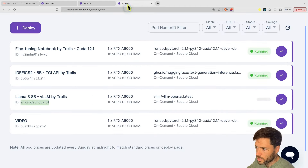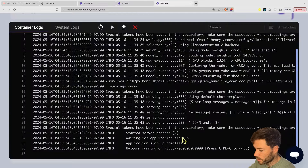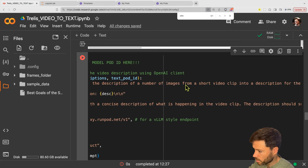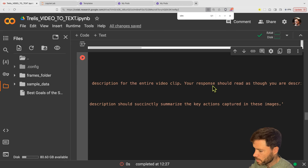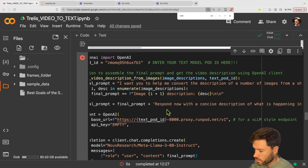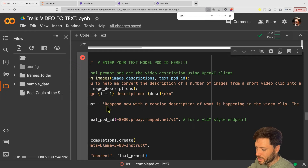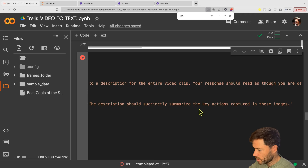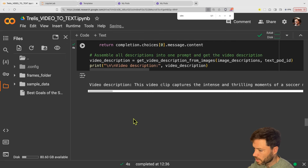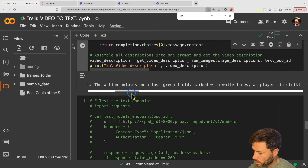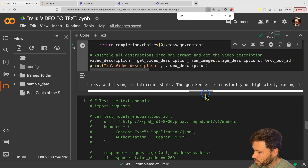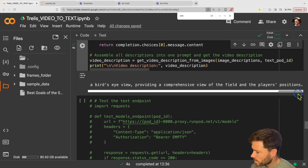In the meantime the pod should be loading up. Now my pod is up and running — I can check the logs and it's running on port 8000. We should be ready to send in the descriptions and get back a description of a number of images from a short video clip into a description for the entire clip. The response should read as though you're describing a video clip, not a series of images. Here are the detailed descriptions, and I append: respond now with a concise description of what is happening in the video clip. We run that and the response is: the clip describes the intense and thrilling moments of a soccer match — high drama, players dribbling the ball, powerful kicks, and diving to intercept shots.